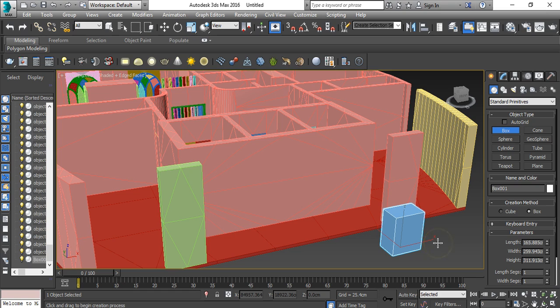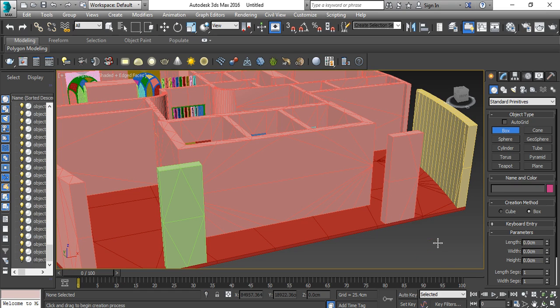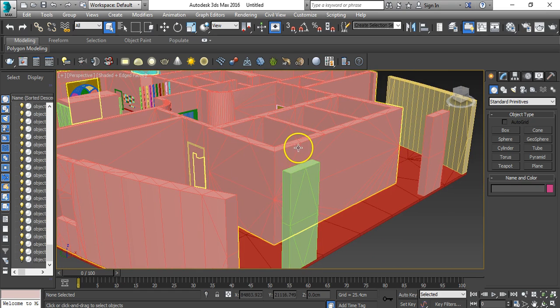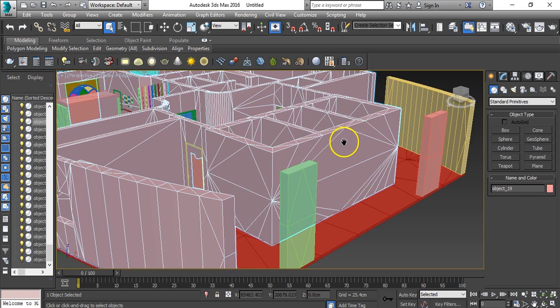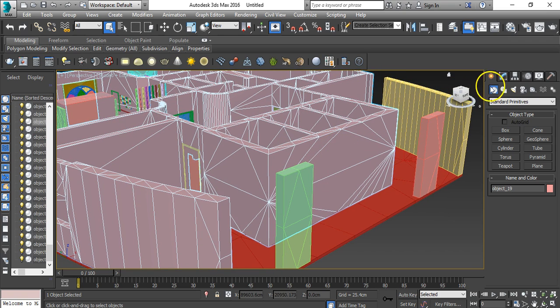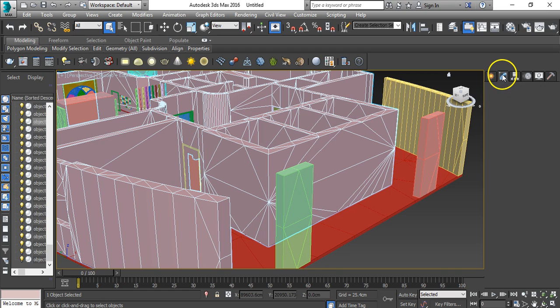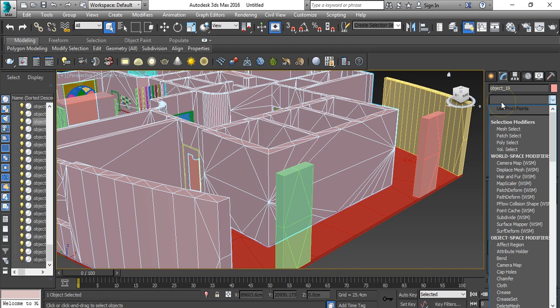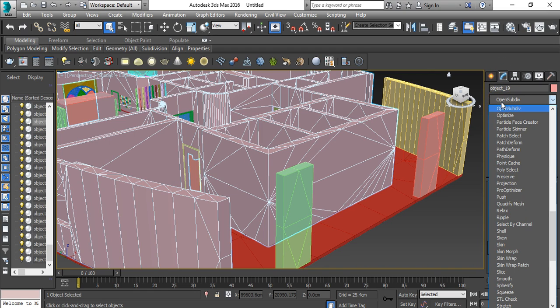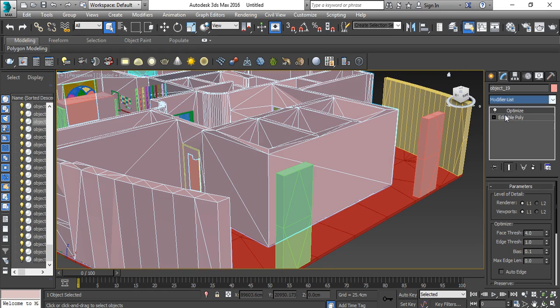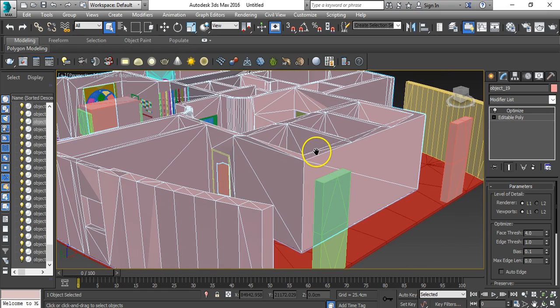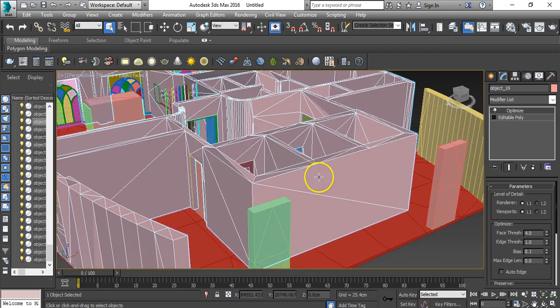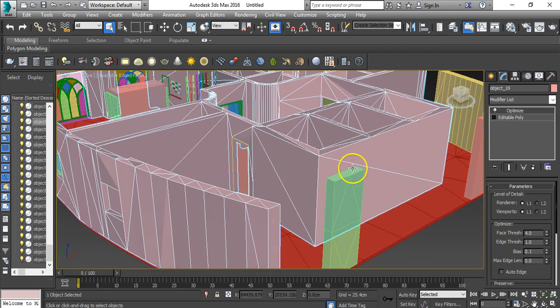How can we solve this issue? You can select the model, whatever part you want to convert into quads, then go to the modifier. Here you will have Optimize - this little modifier can do the trick. This is awesome. You just click it and you see a big difference. It reduced the triangulated meshes and converted some of them into quads.